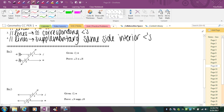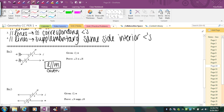I write down the statement: line L is parallel to line M, and box it in because that's what I'm concluding. My reason for stating that is because it was given to me, so underneath it I write my reason.